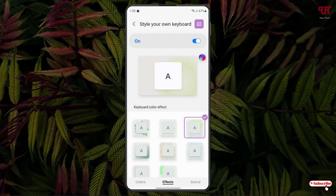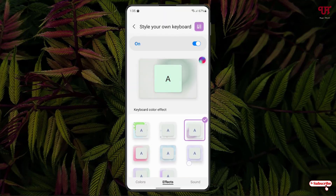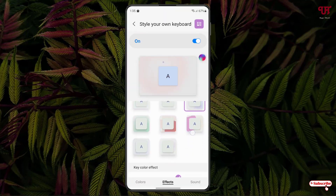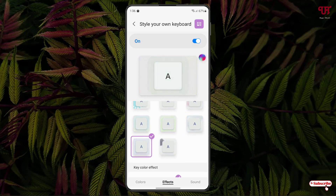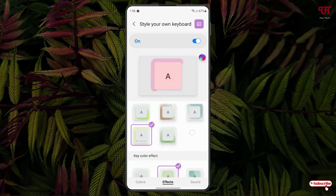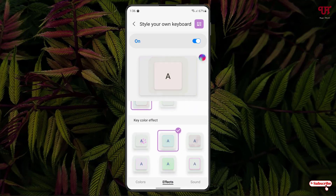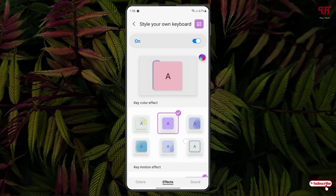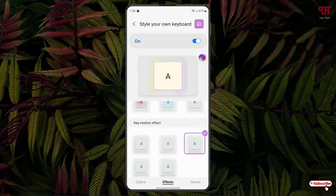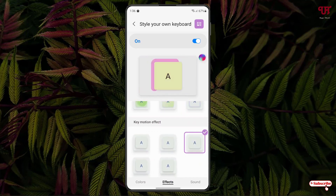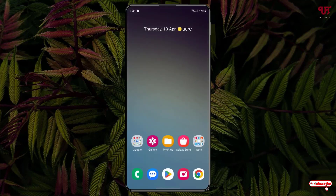So let me select one keyboard color effect — say this one. I'll just select it. Below I'll just keep it as it is, and I will select this motion. Once you are done with your settings you can just minimize it.